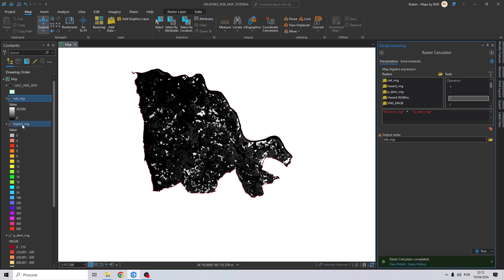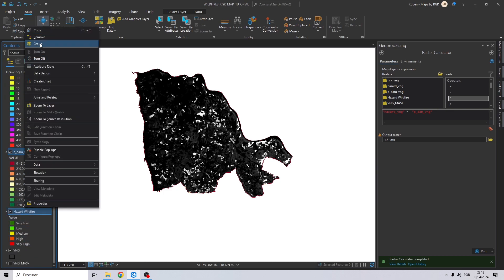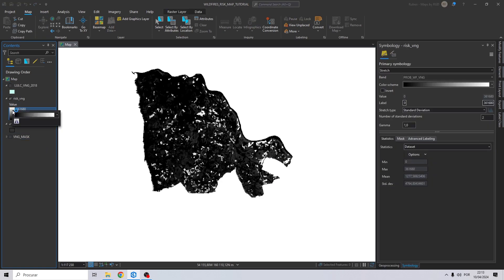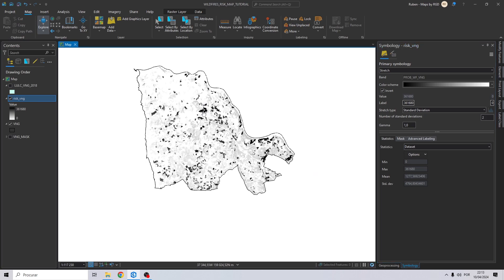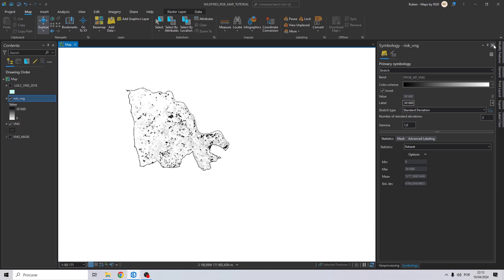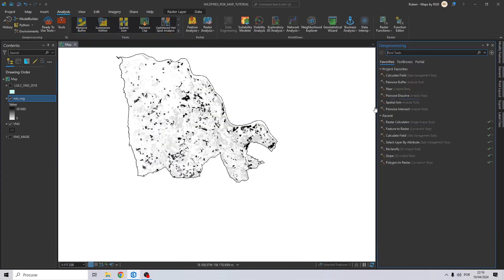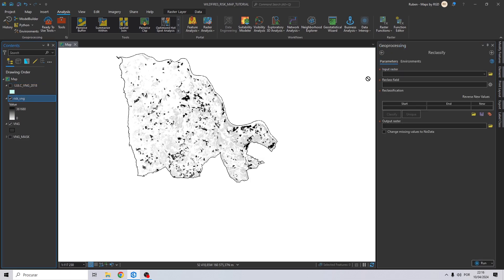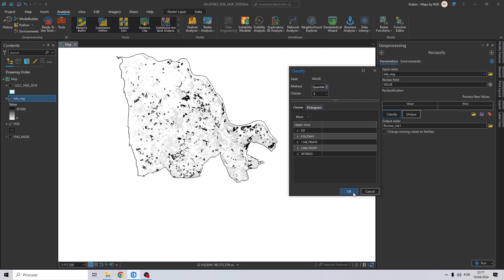There we have our risk map. Let's remove the three maps we are not going to use, and invert the values so we can see higher risk with darker values. Now we need to reclassify this map, so let's go to Analysis > More Tools and search for Reclassify. Drag and drop the risk map to the input raster, go to Classify, and change the method to Quantile. Click OK.